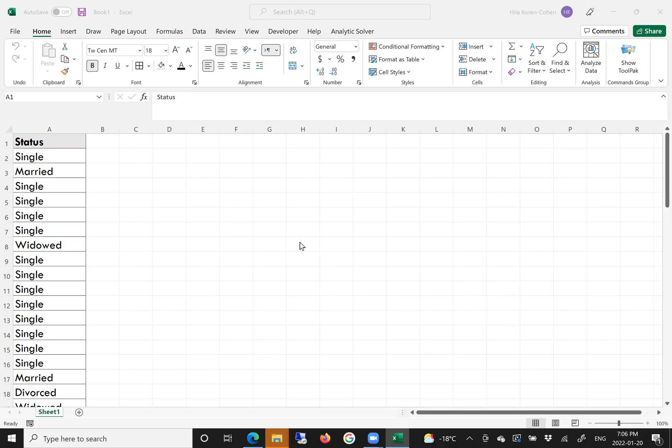Hello. In this video, I will demonstrate how to create a frequency table from raw data.